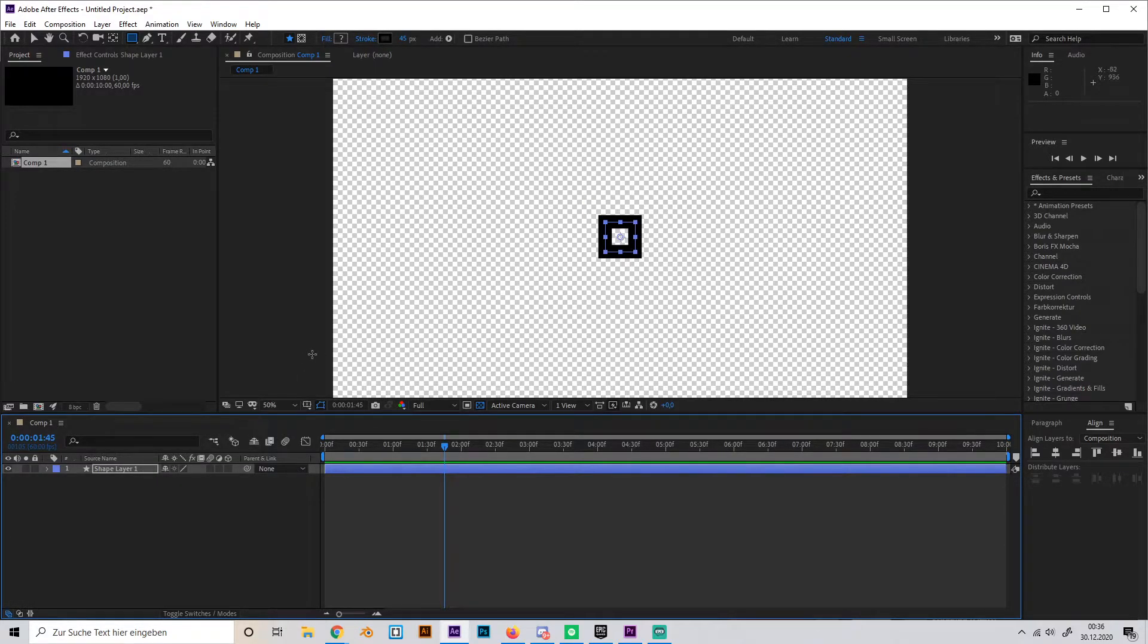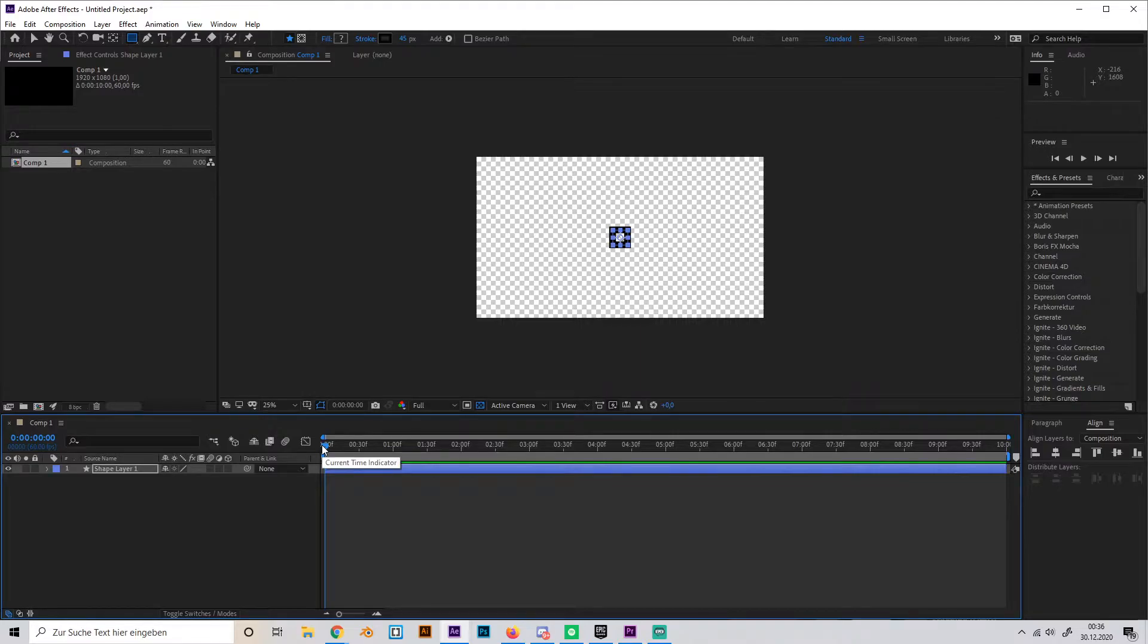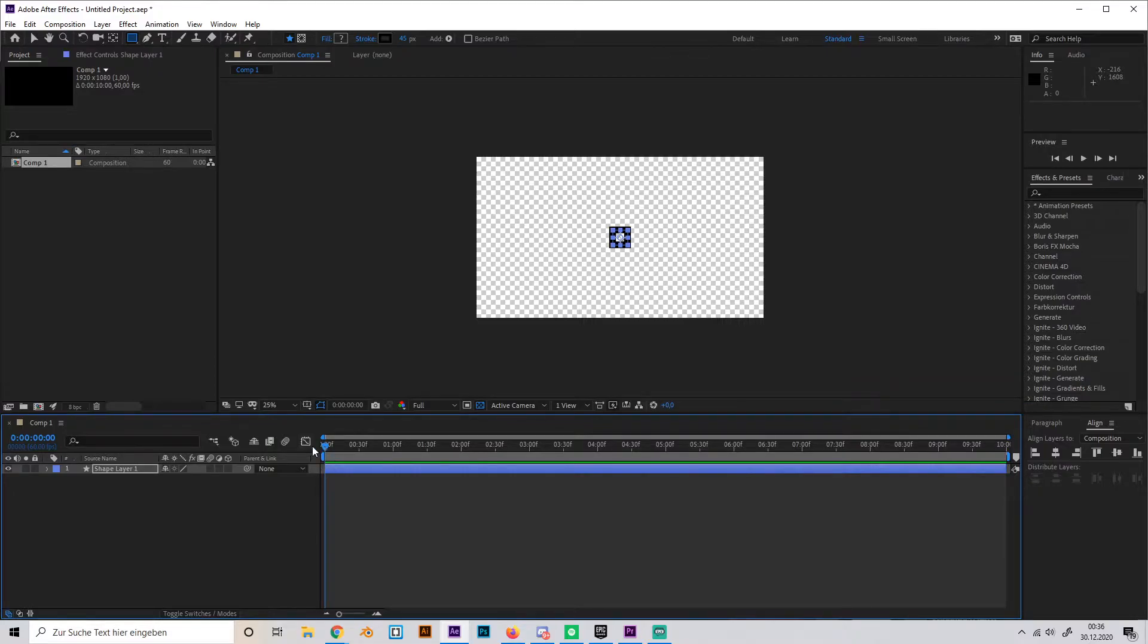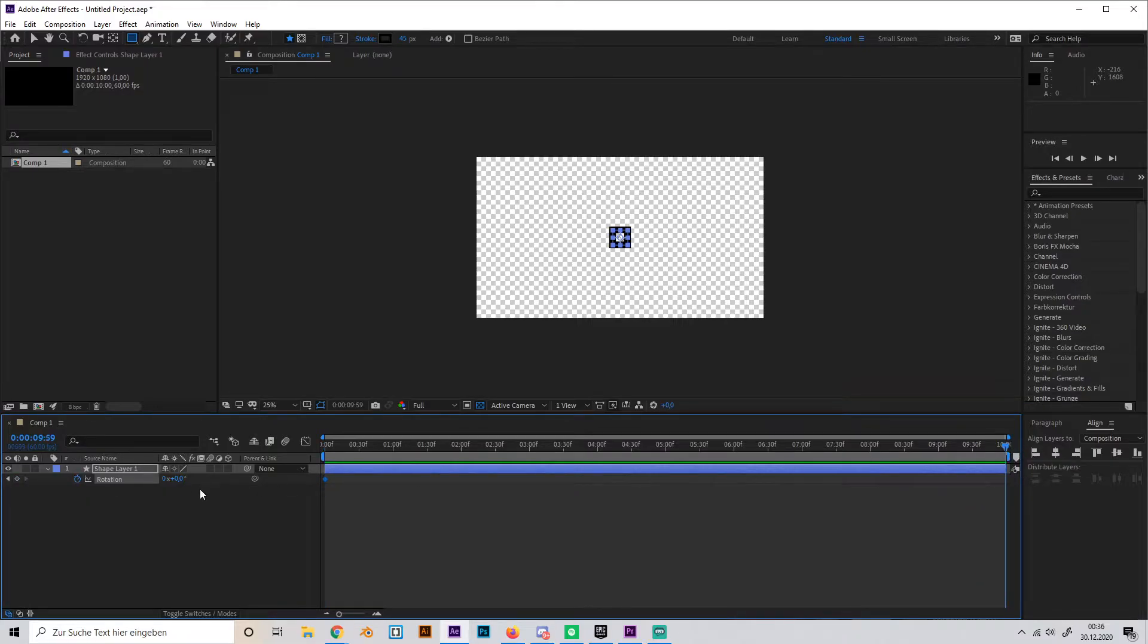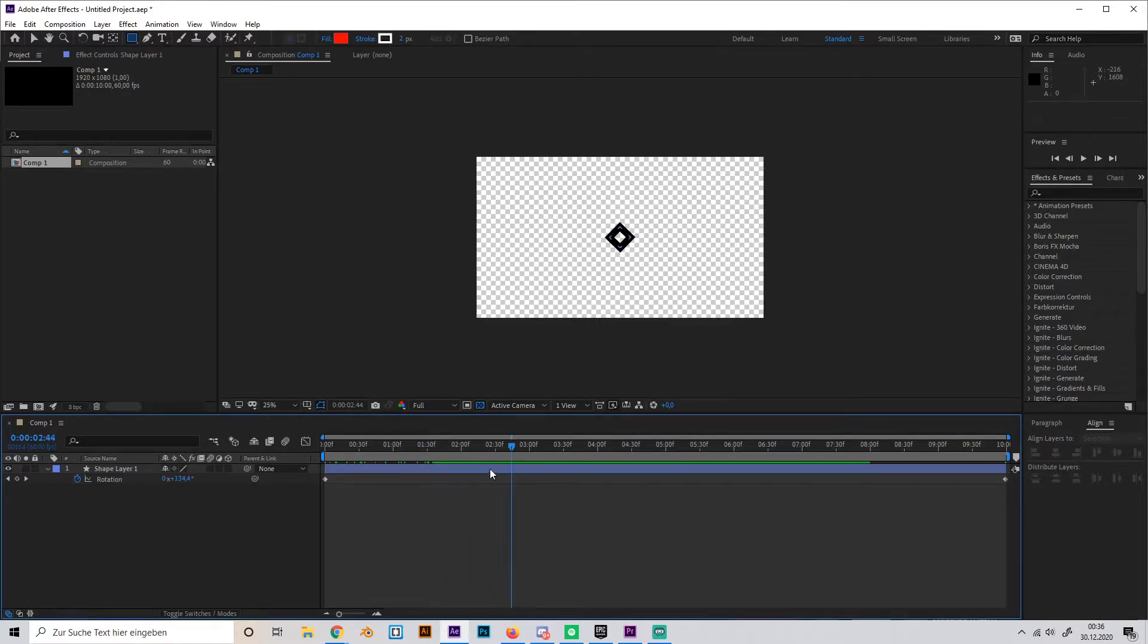Now this works fine in the composition, but if we want to render it, you have to look out for a few specific settings so your file is transparent as well. So just for example, we're going to animate this real quick so it's not just like an image. So now if you want to render this thing...